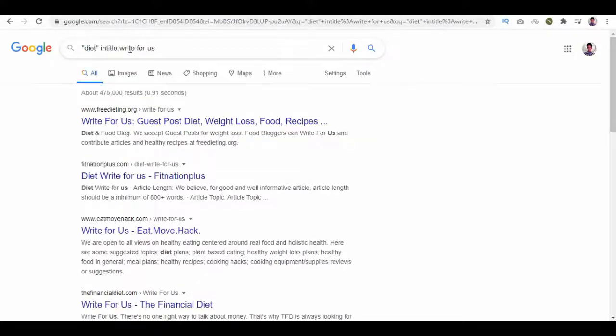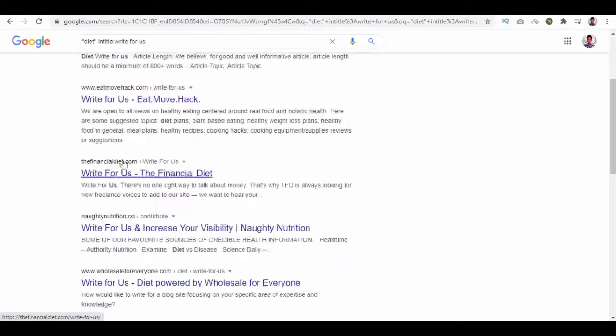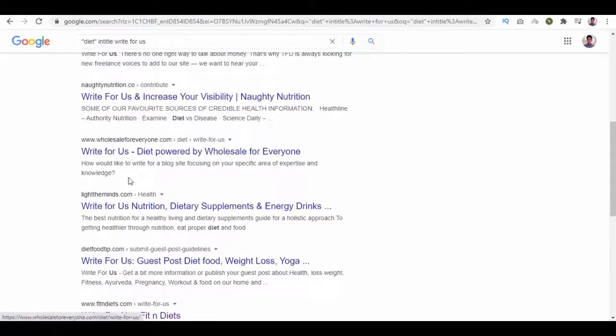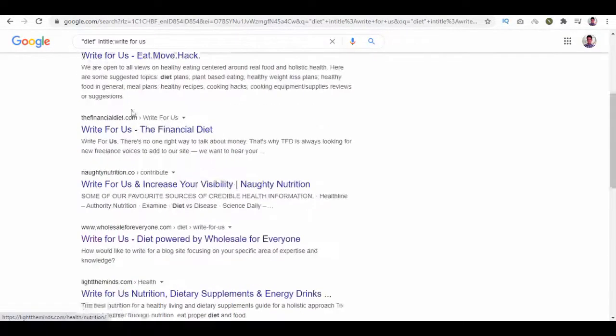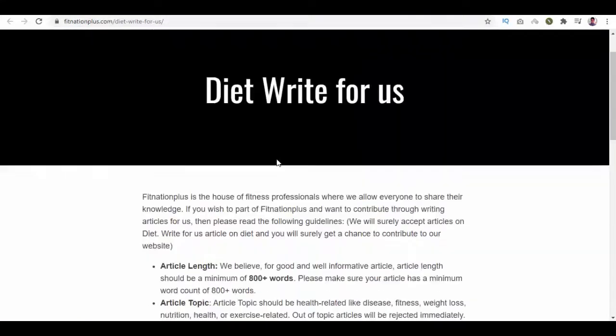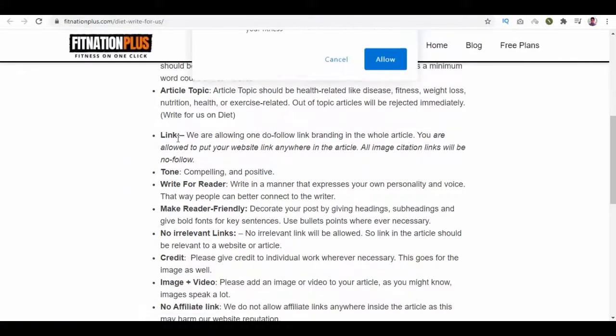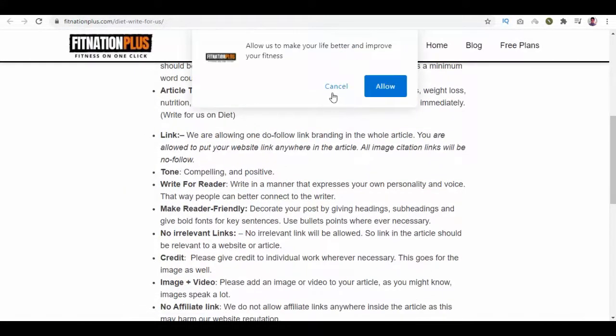Let's say the keyword is diet. Insert it in search, so you'll get all the related results. Open a few from them. On the first page, we find a clause for the link that says they allow one do-follow link branding in the whole article.